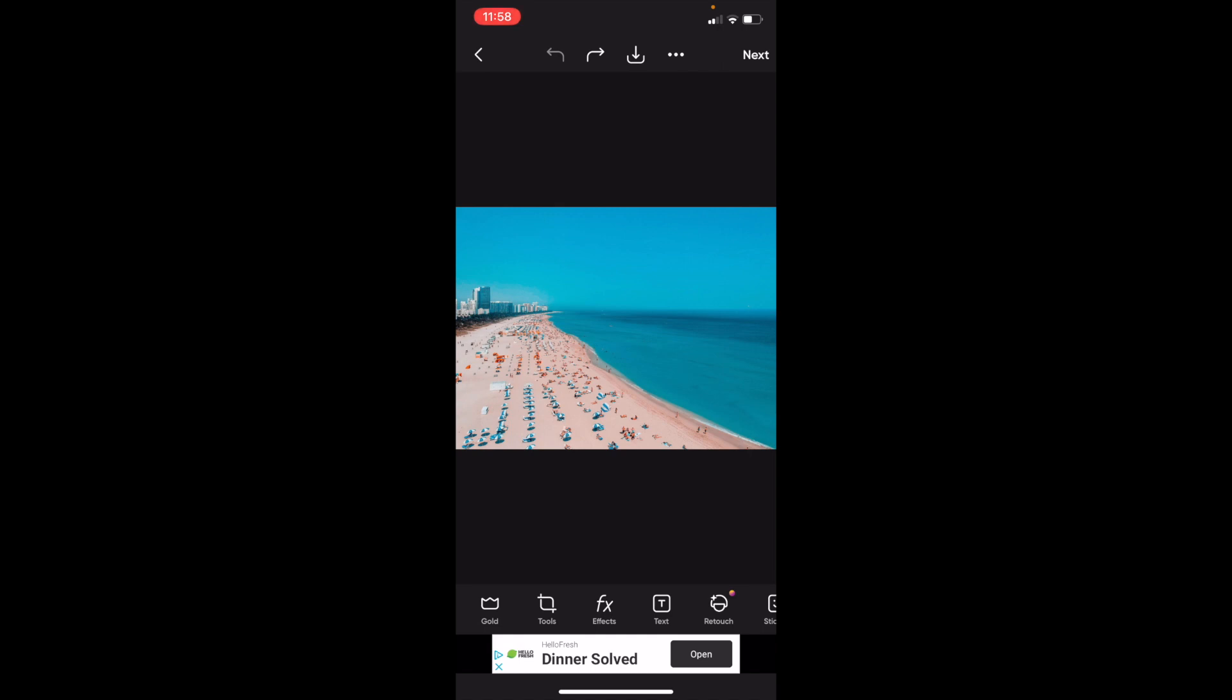Once you have PixArt opened up on your device, first go to the bottom left and press on where it says Tools. For me, it's located between FX and Gold.